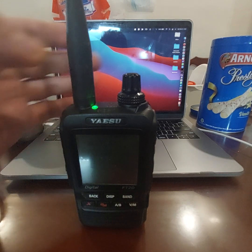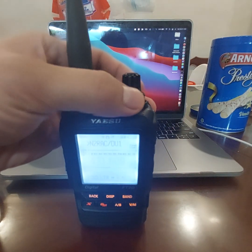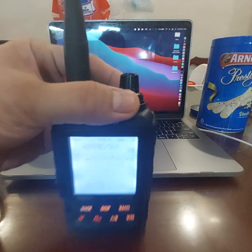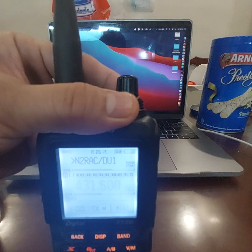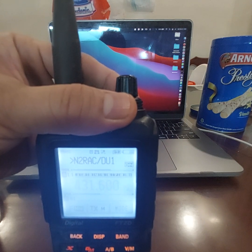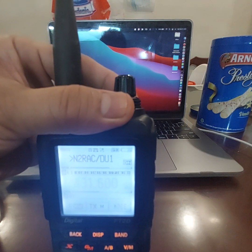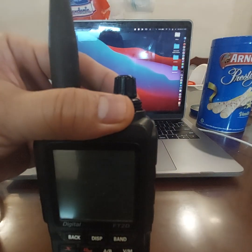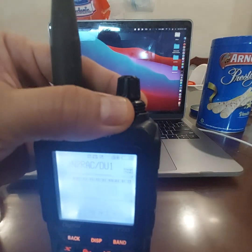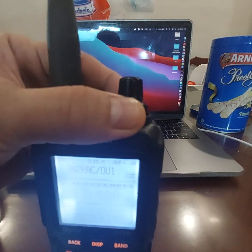Test 4I1REC. And you'll notice that there is also the station ID or caller ID. N2REC slash D1 test.